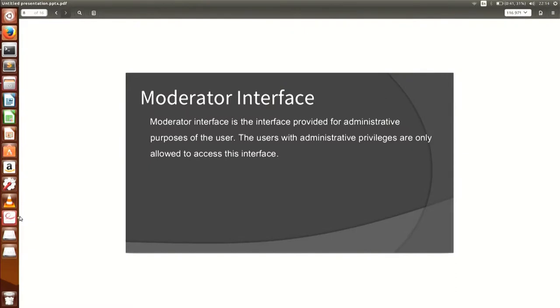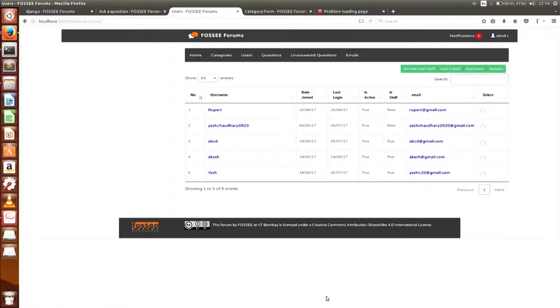The third feature I have added is the moderator interface. Django has a basic admin site, but it only displays the default models. For this specific application, I have made a custom moderator. The first functionality a moderator can do is update users — there are four functionalities an administrator can perform.